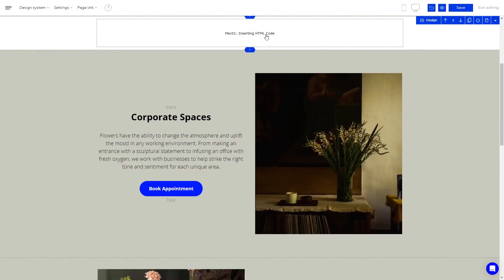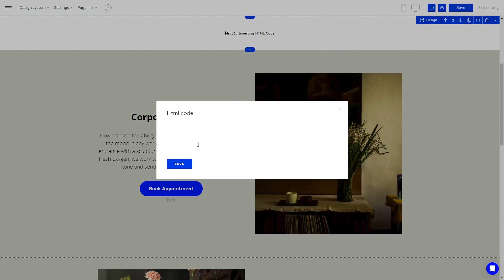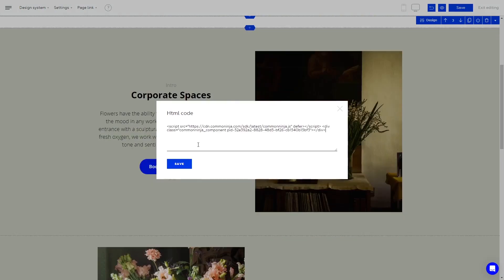Click on the new HTML block you've added to your page. Now, in the HTML code window, simply paste the code you've copied before and click Save.